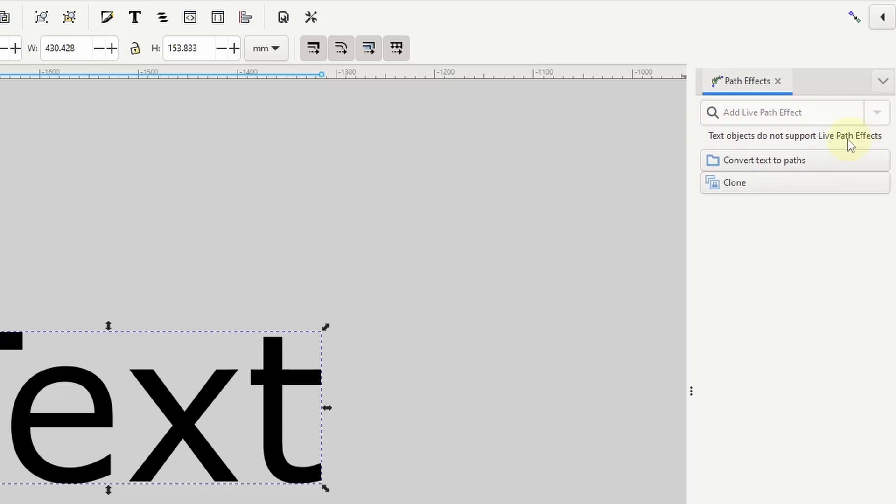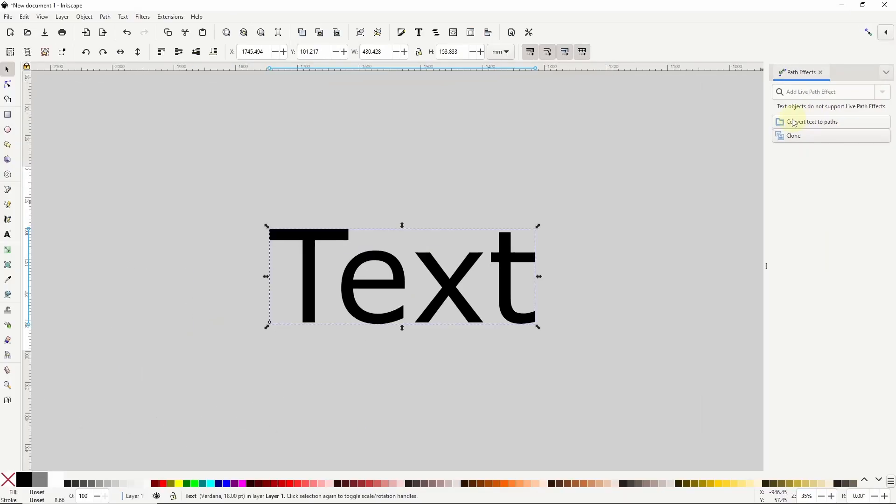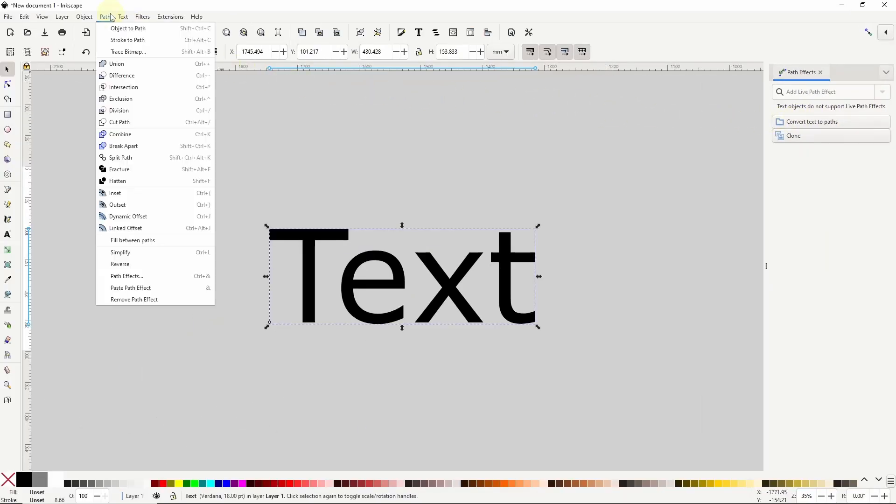We can do this either by clicking the convert text to paths button here or by going to path object to path. However, once we turn a text object into a path we can no longer edit the text of the object or change the font settings.